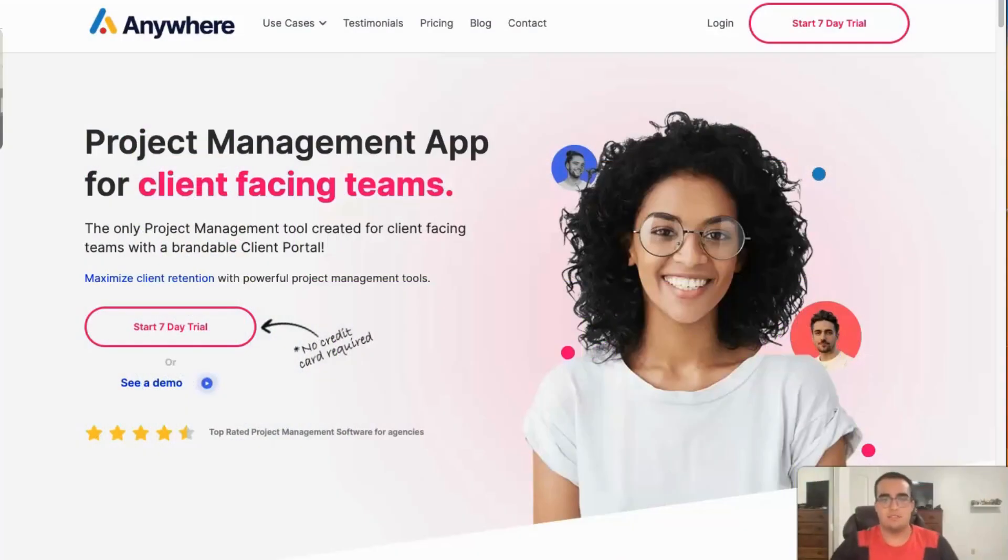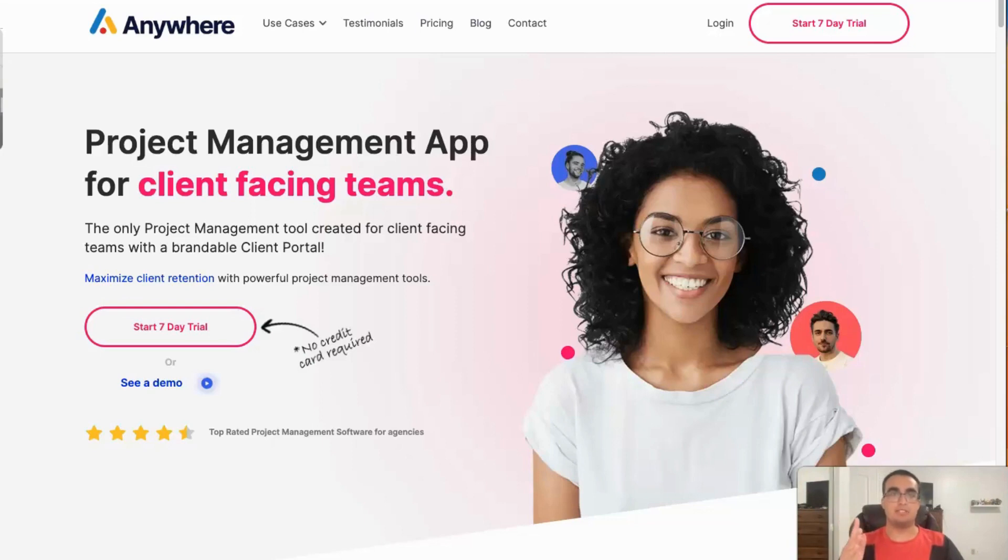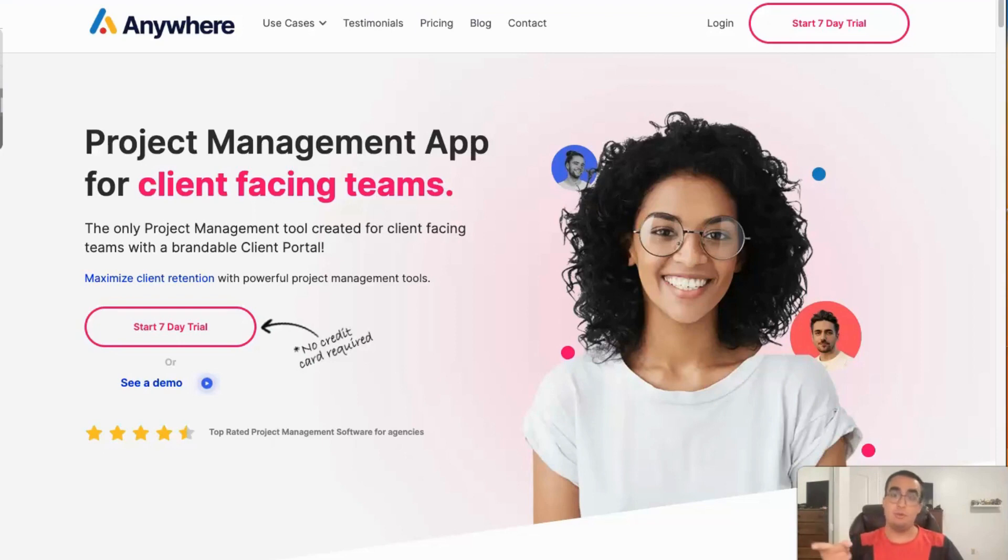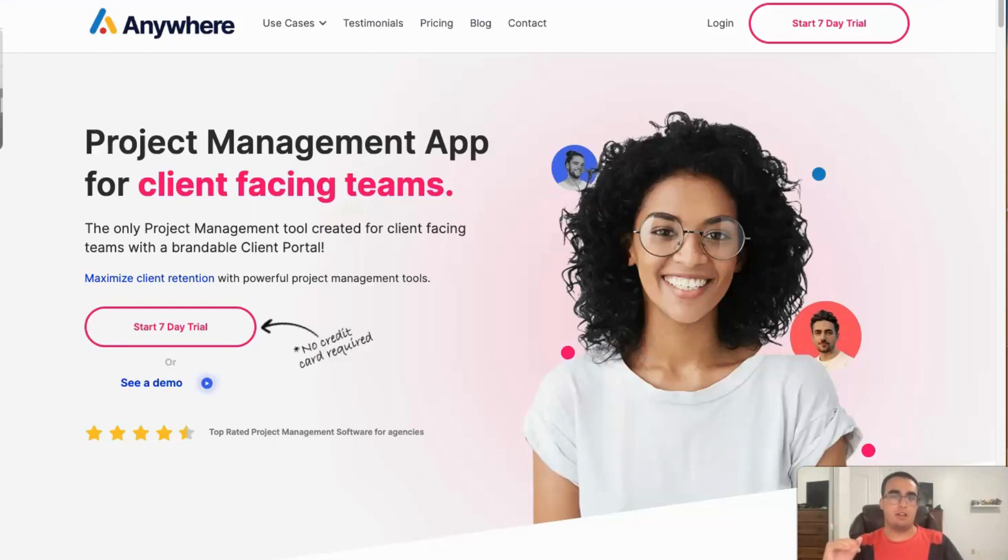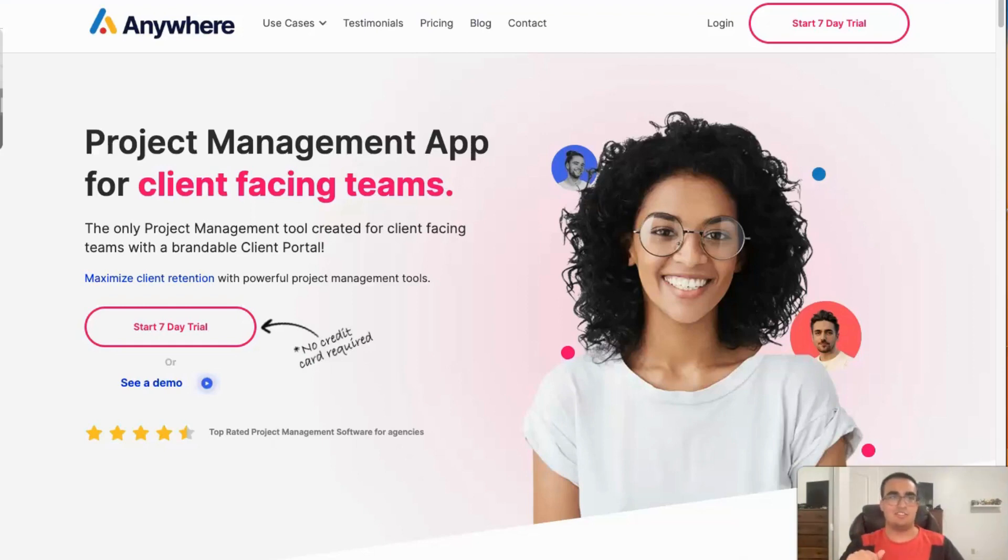Welcome back to SAS Reviews, the channel where we explore the world of SAS products. Today we have a brand new project management tool, Anywhere. A powerful tool that allows you to monitor your SAS business with ease. If you've ever wanted a comprehensive solution to track key metrics, analyze performance, and make data-driven decisions, then Anywhere is the solution for you. So let's jump right in.